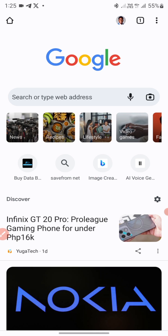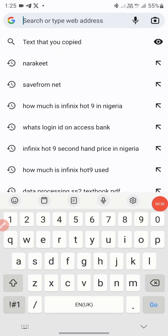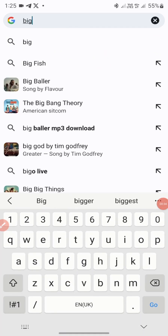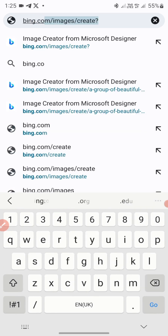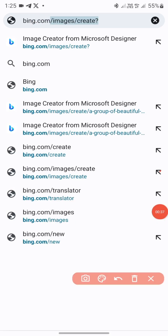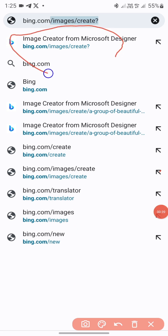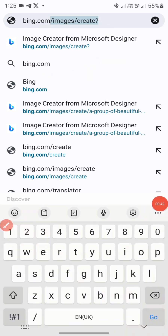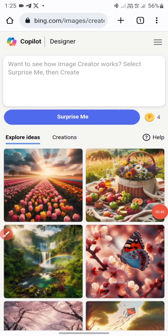To get started with creating these awesome characters, click on your search tab on any of your browsers. In this video I'm using Chrome, so I'll look for the website called bing.com. This is the website here — bing.com — so I'll just click on it and open it.